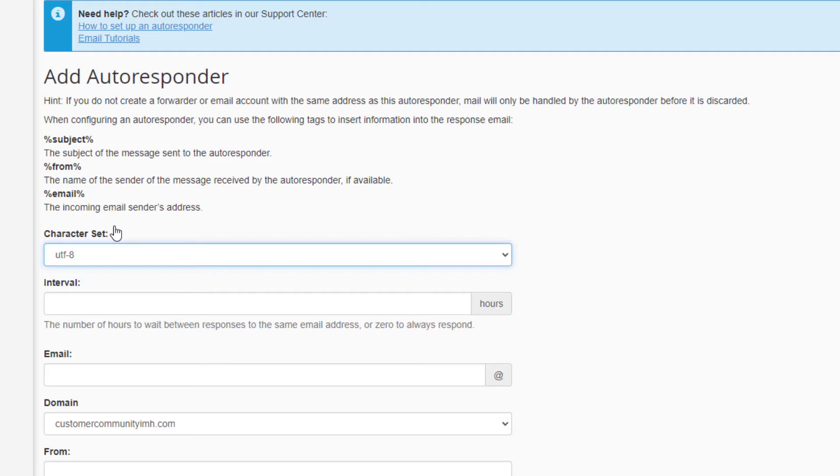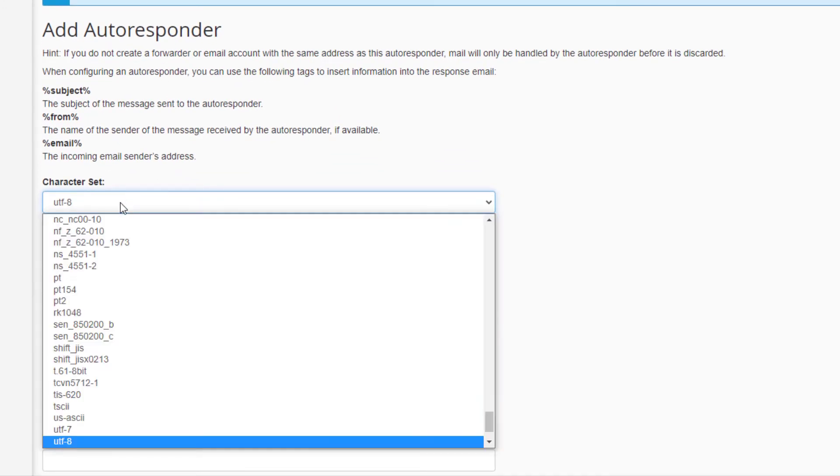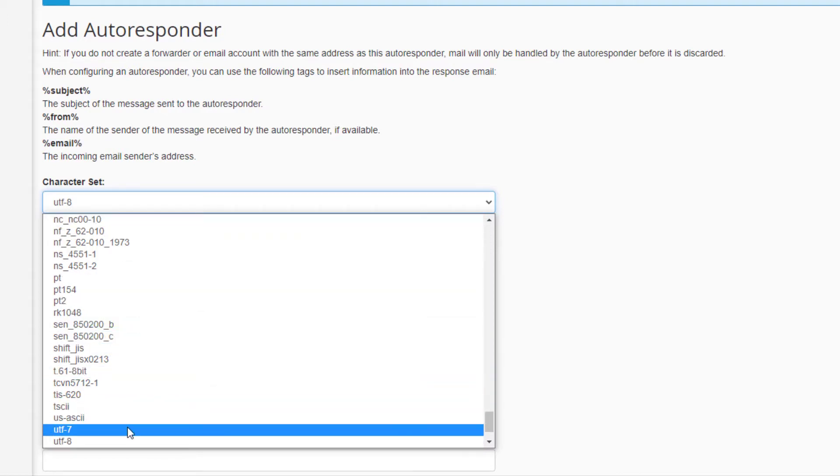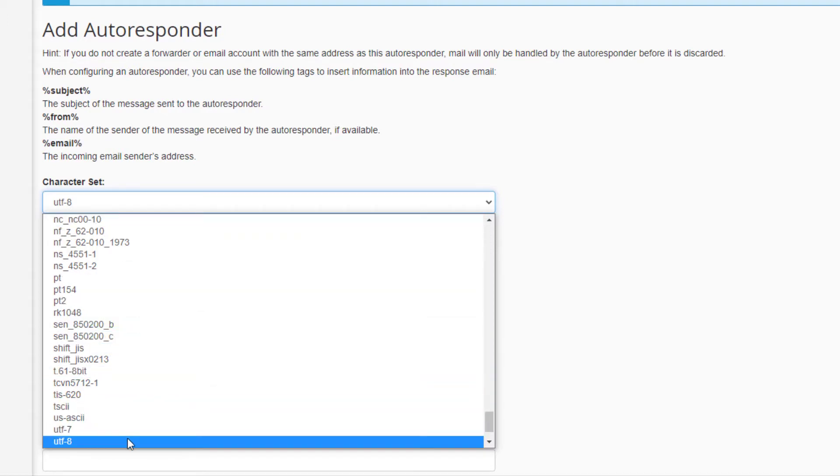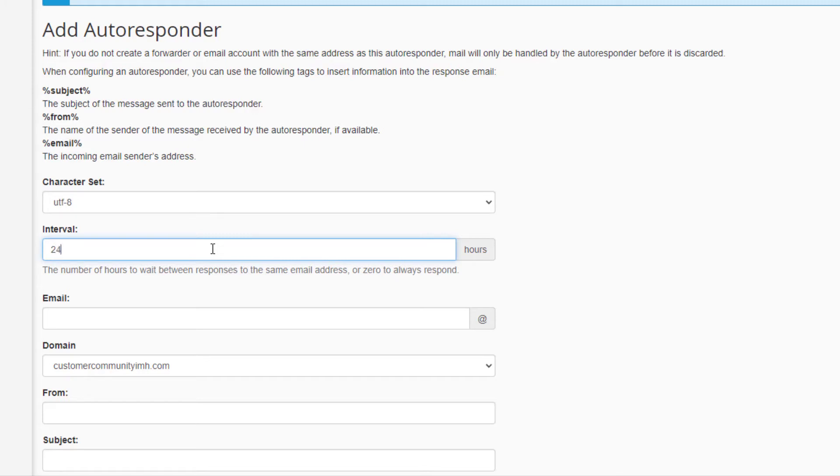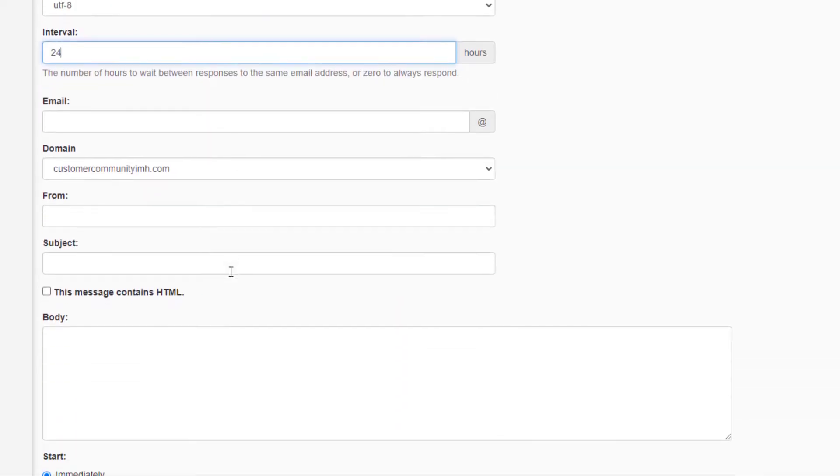You can now choose your settings. The standard character set is UTF-8, but you can click the drop-down menu and change it here if necessary. Under Interval you can set how many hours to wait before autoresponding to the same email address. In this example I'm going to set it to 24 hours, so if someone emails you three times in a day they would only receive the autoresponder message one time. If you set this to zero it'll autorespond to every single message.